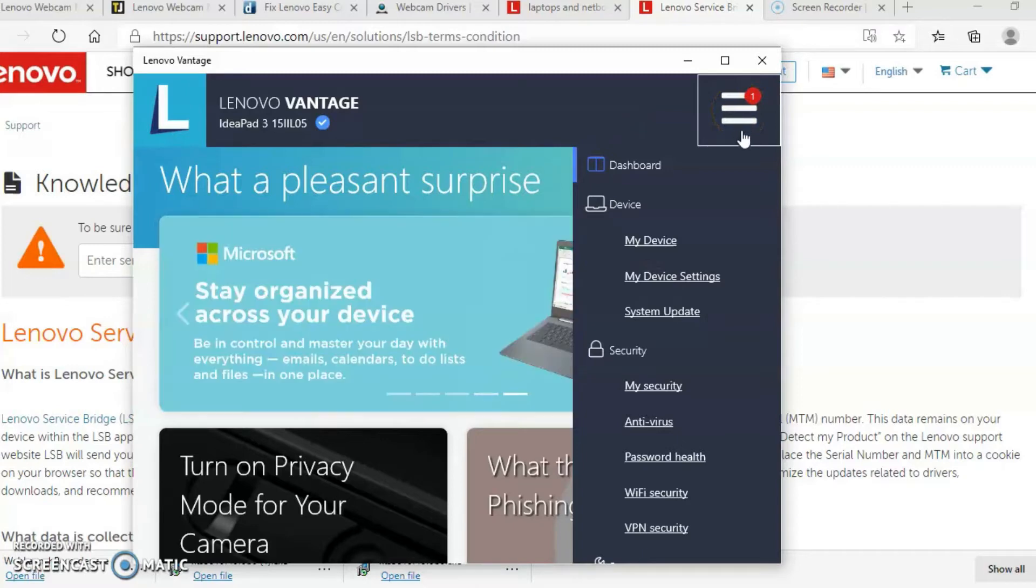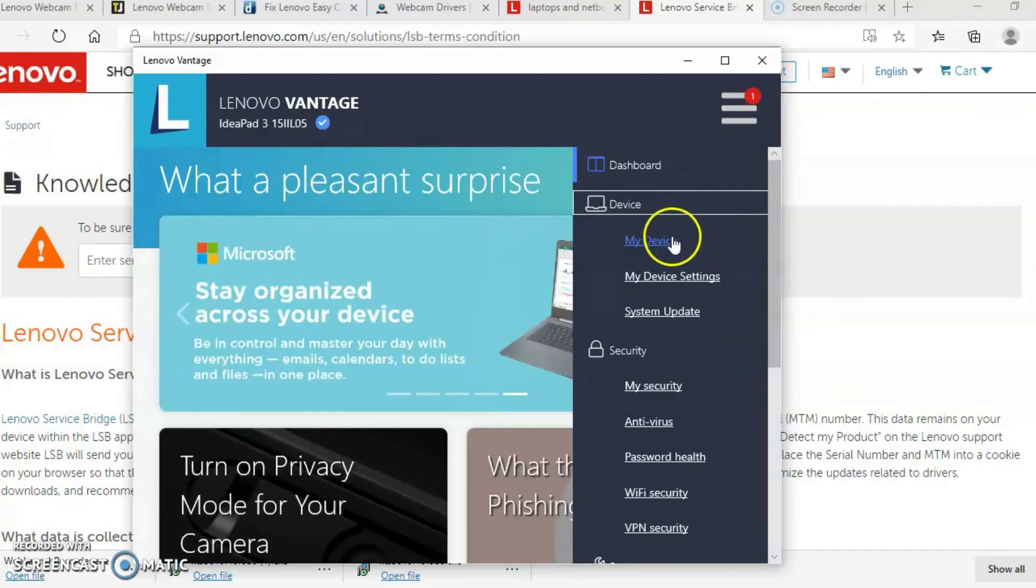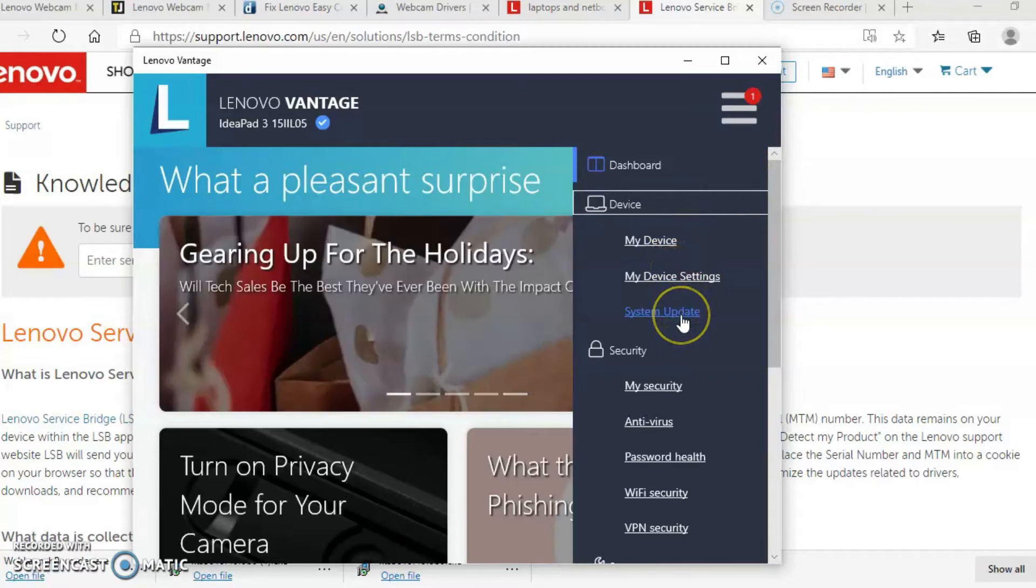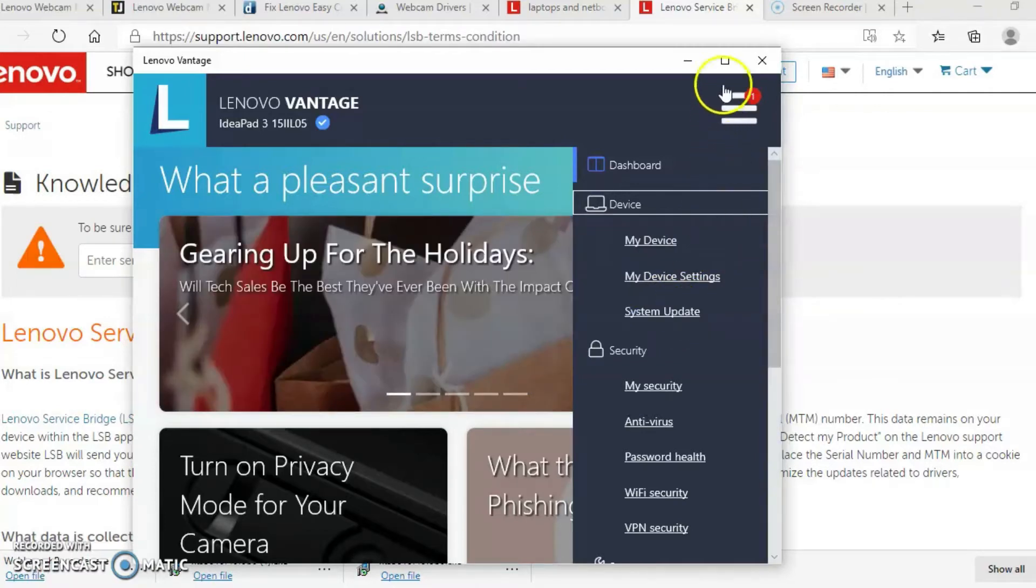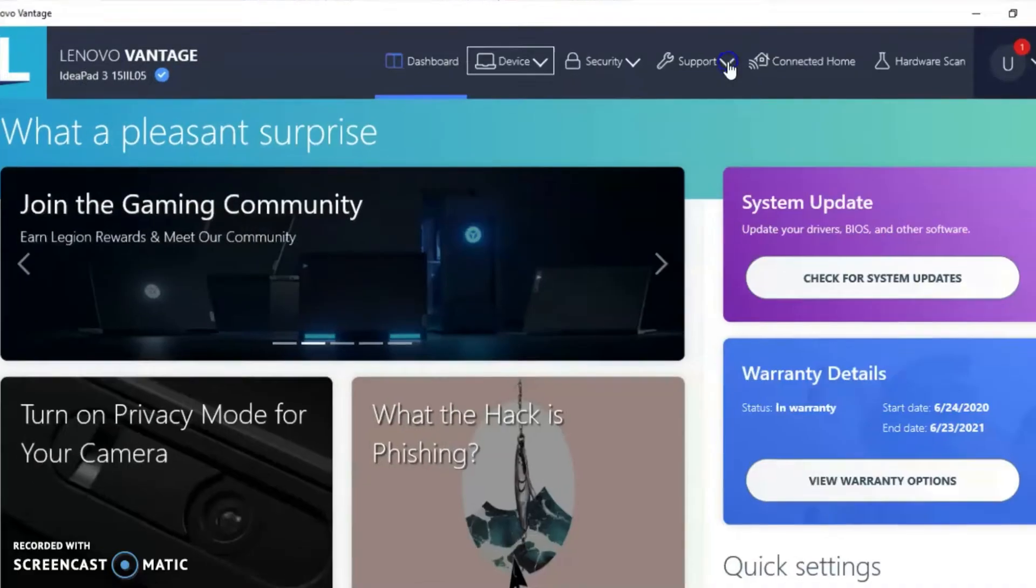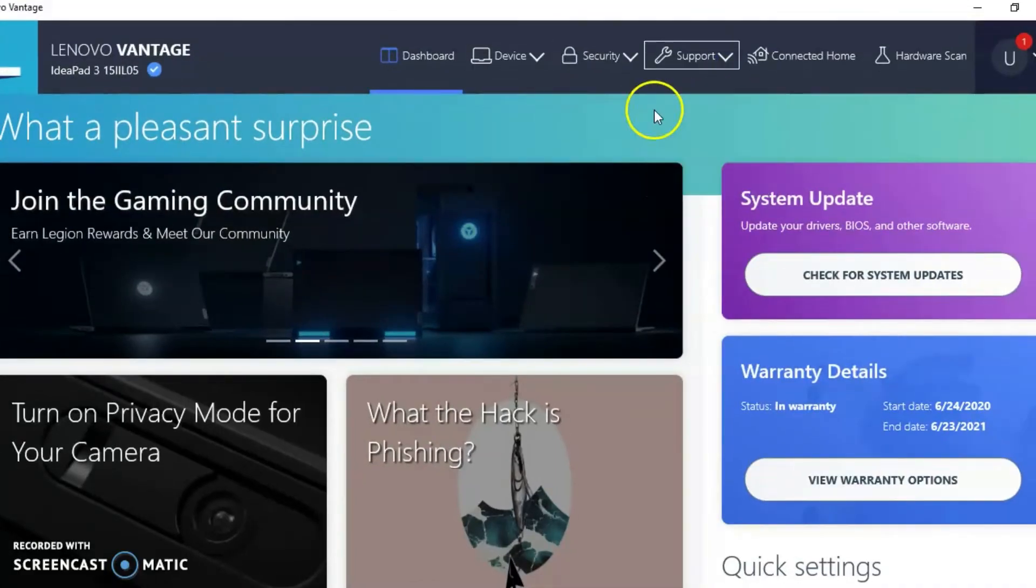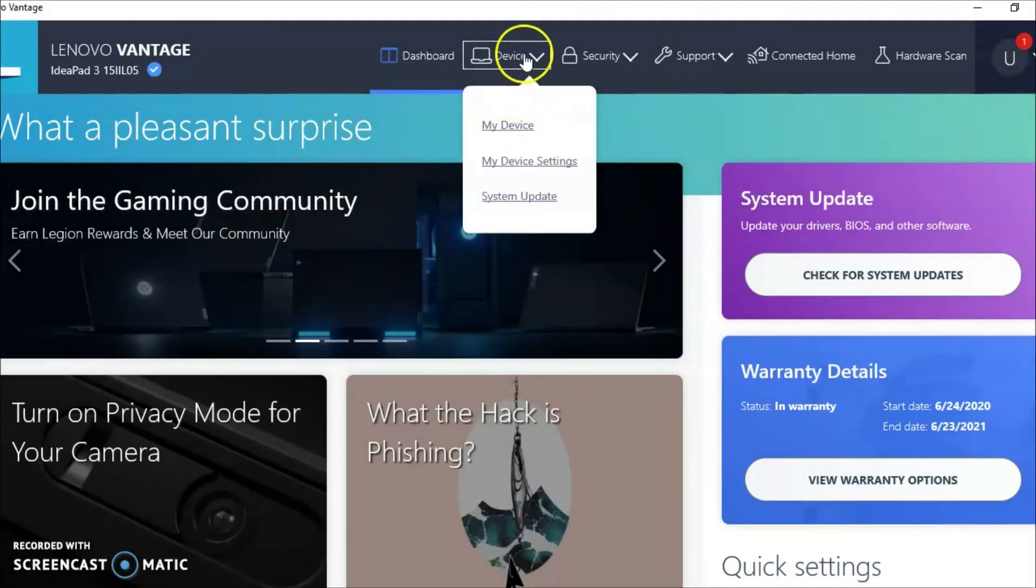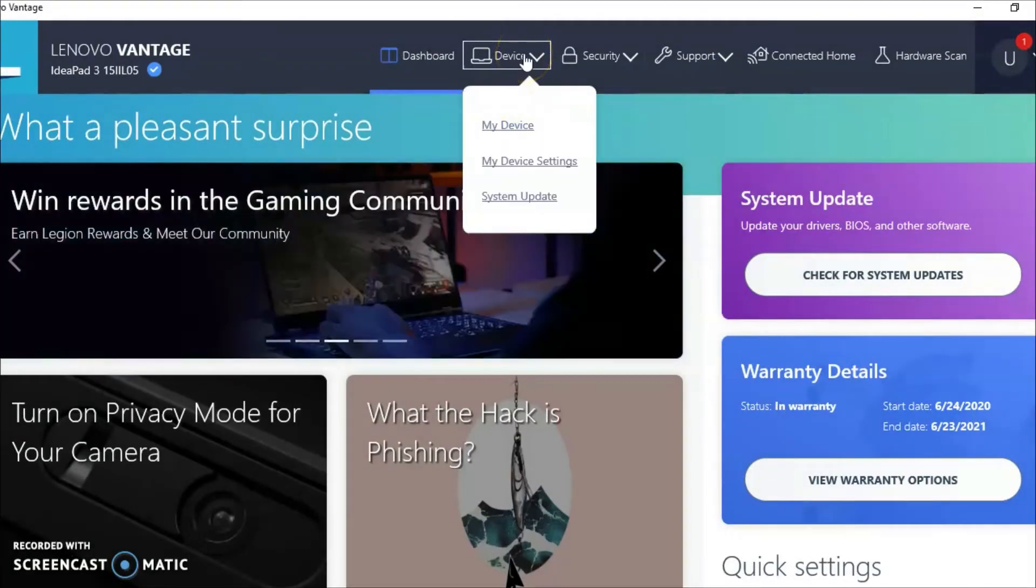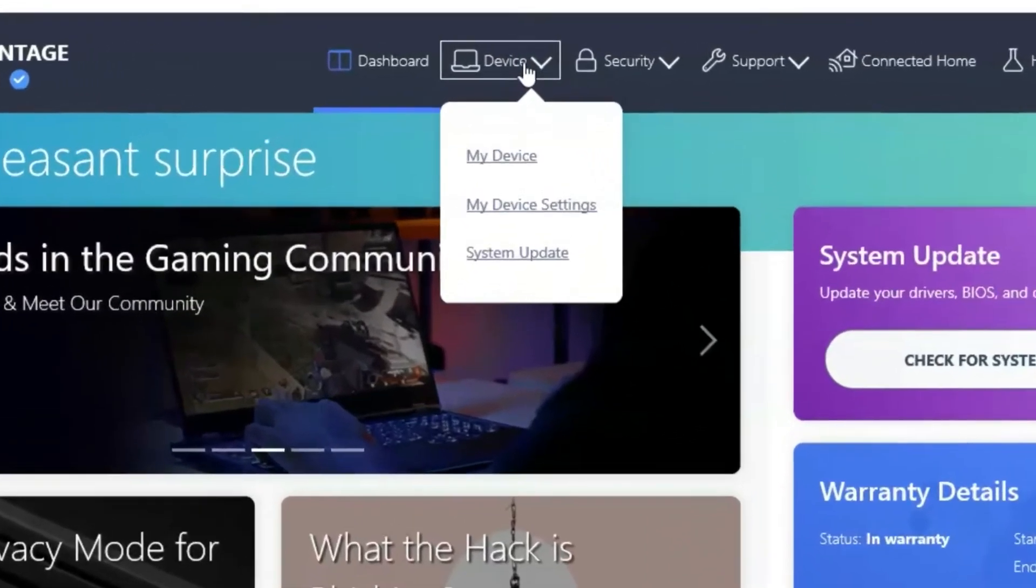And once I open up the menu, I'm going to go down to device and then I'm going to select my device settings. But first I need to expand the web page so you can see it. So let me go ahead and expand this page. And as you can see, there's devices. So I'm going to select device and then I'm going to go ahead and select my device settings.